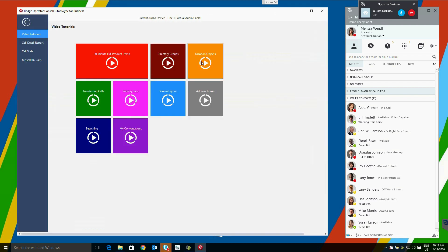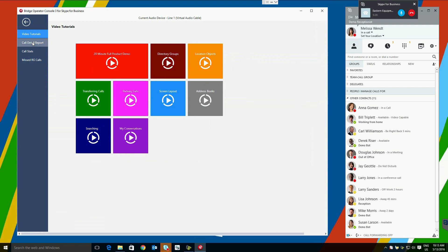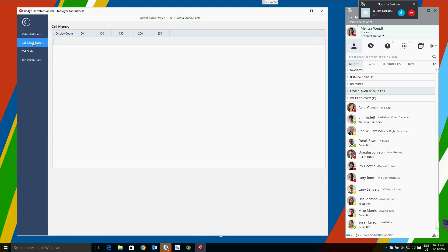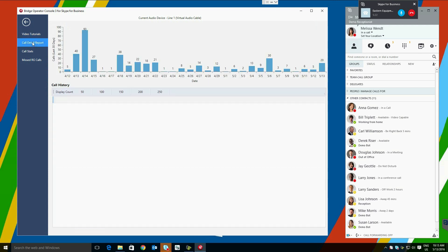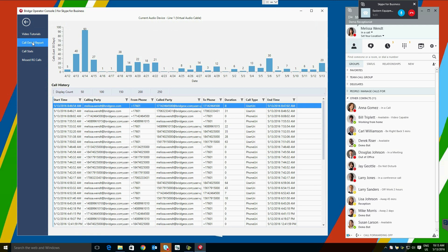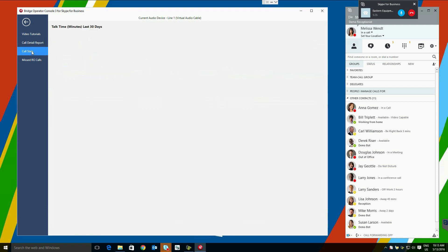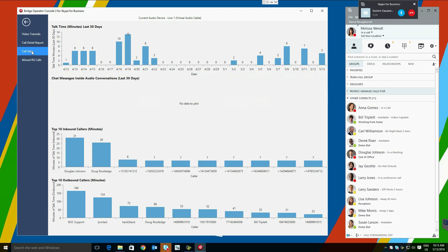Bridge Operator Console comes with a number of built-in video tutorials. Users can get quick, two-minute video tutorials showing them how to perform specific functions in the Bridge Operator Console. Basic call detail reporting is available here, and will show basic call statistics. There is also a section for missed response group calls, if calls need to be returned from that section.